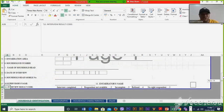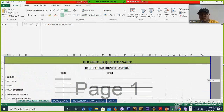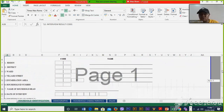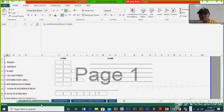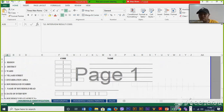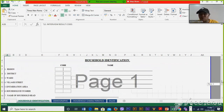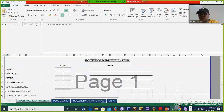I'm going to use this questionnaire, which has three major parts: identification, demographic, and household characteristics. In CSPro, these parts are called records. So we have three records, and we shall create three records in your CSPro program. Each topic also has some questions.